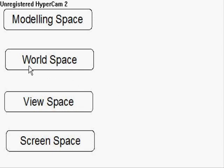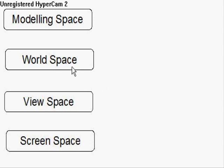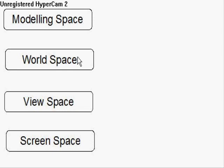The next space is the world space. And you can think about this as the main world. And we're going to position all of our shapes in this world. And the main reason we have this is because it controls scaling, rotation, and translation.